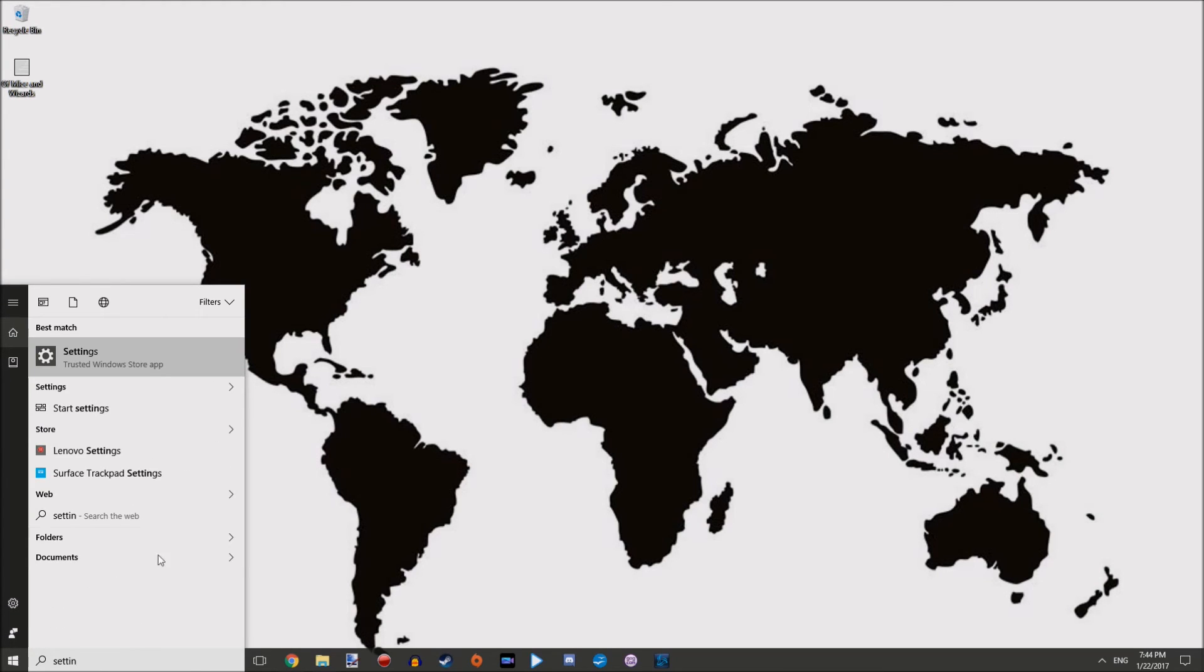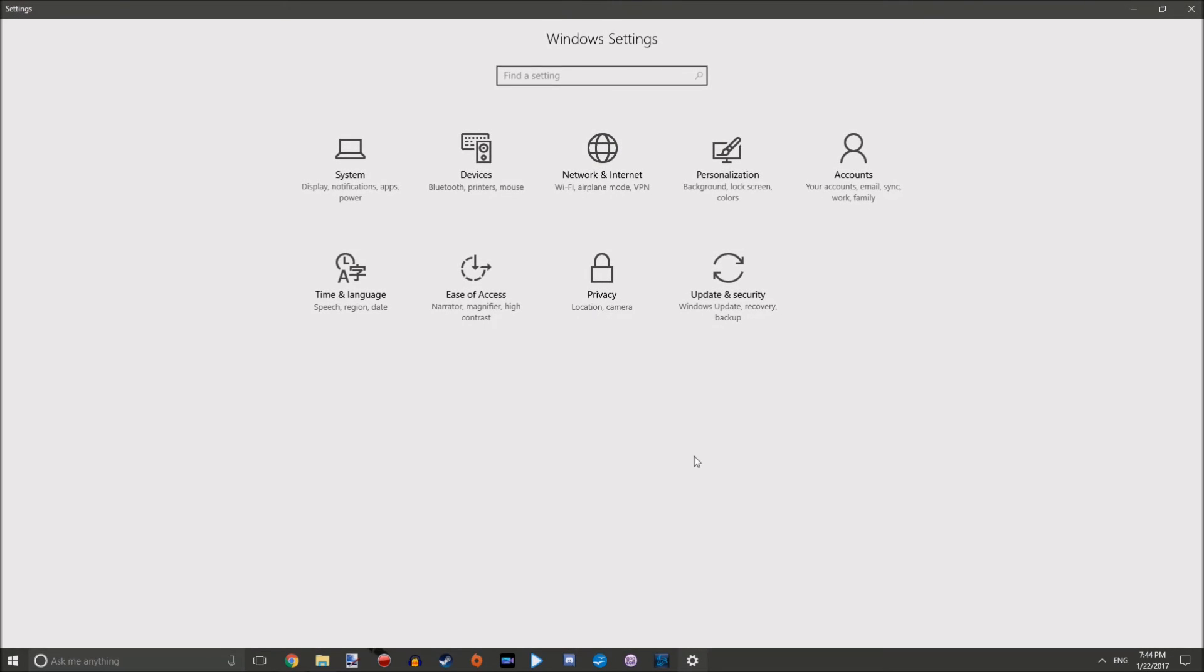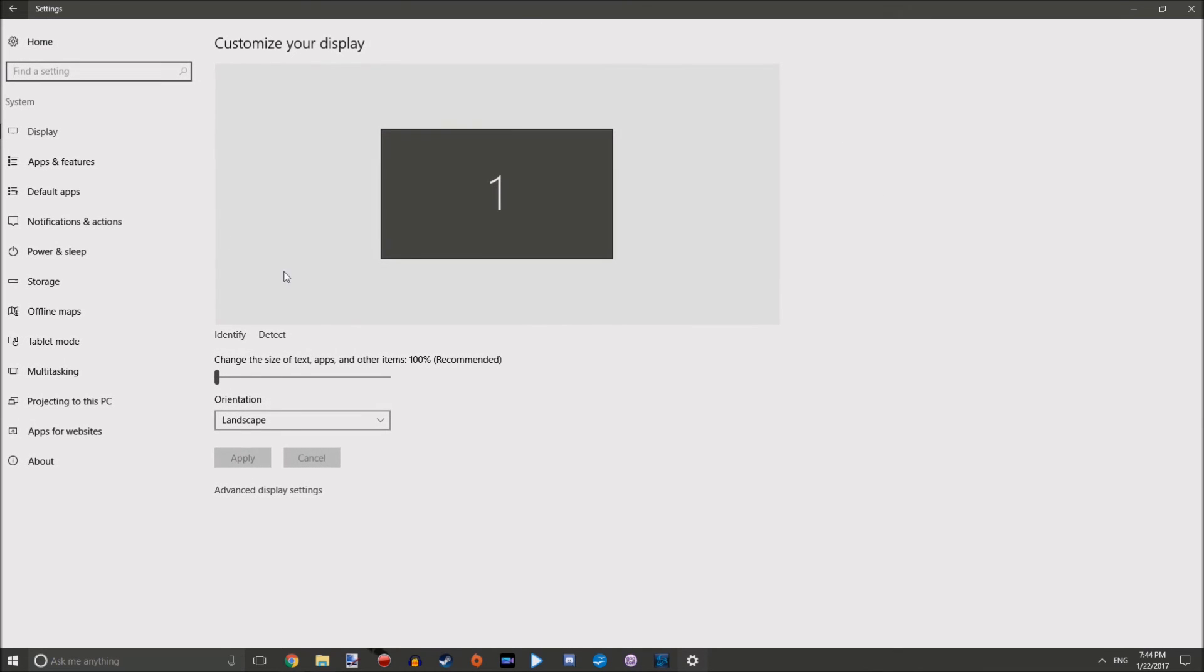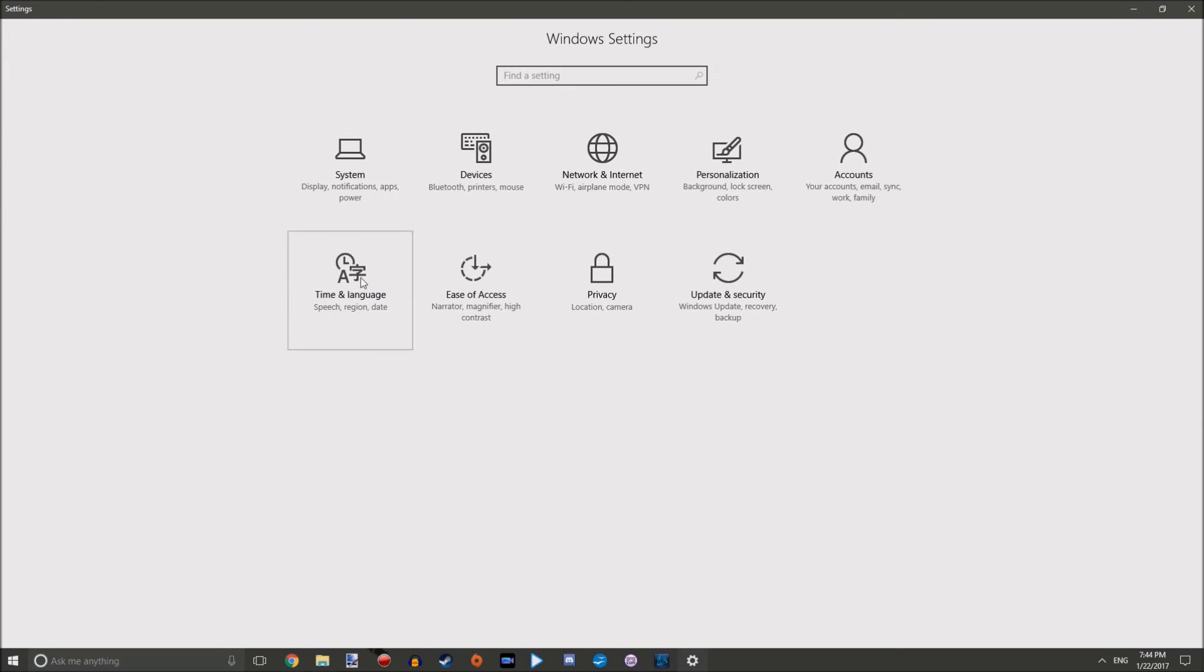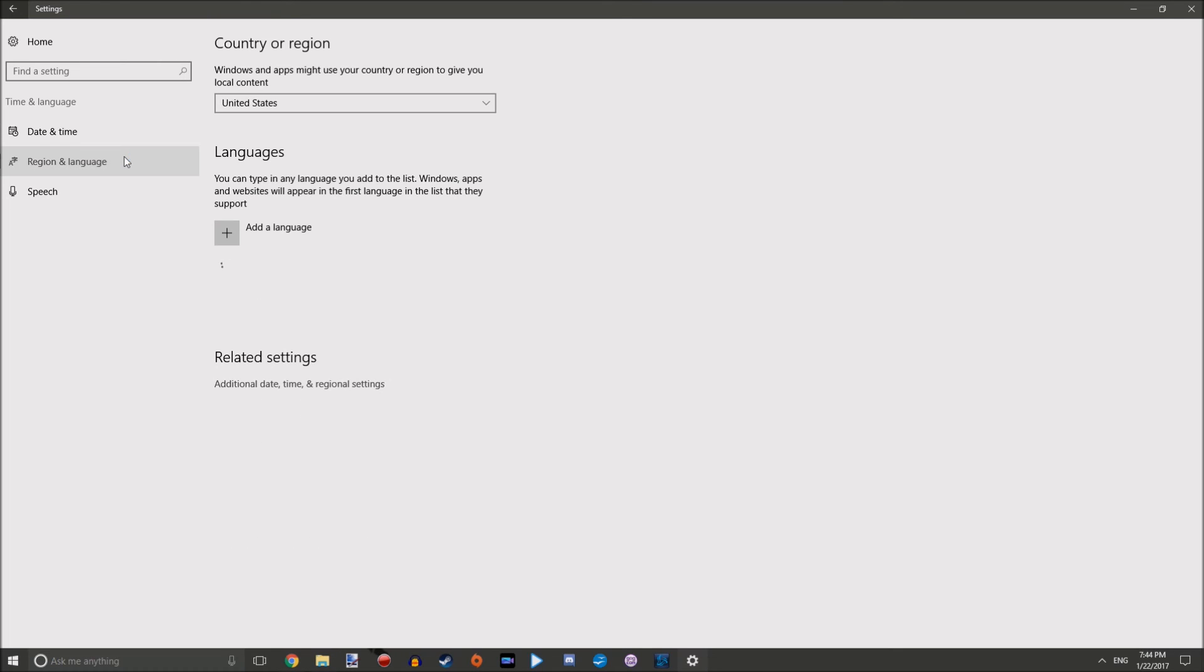If you really want to change your language on your system, we'll go back to time and language. What you're going to want to do is change the area that you live in. You go to region and language.